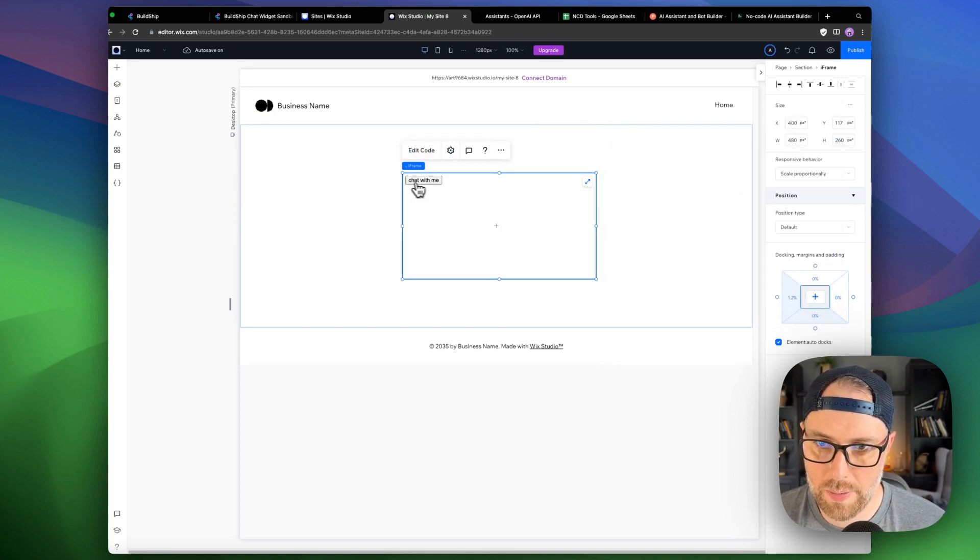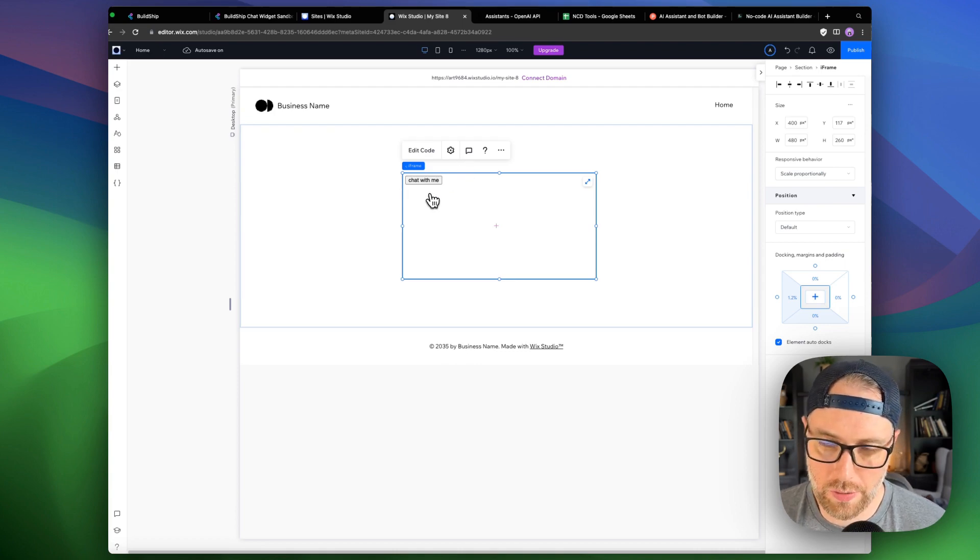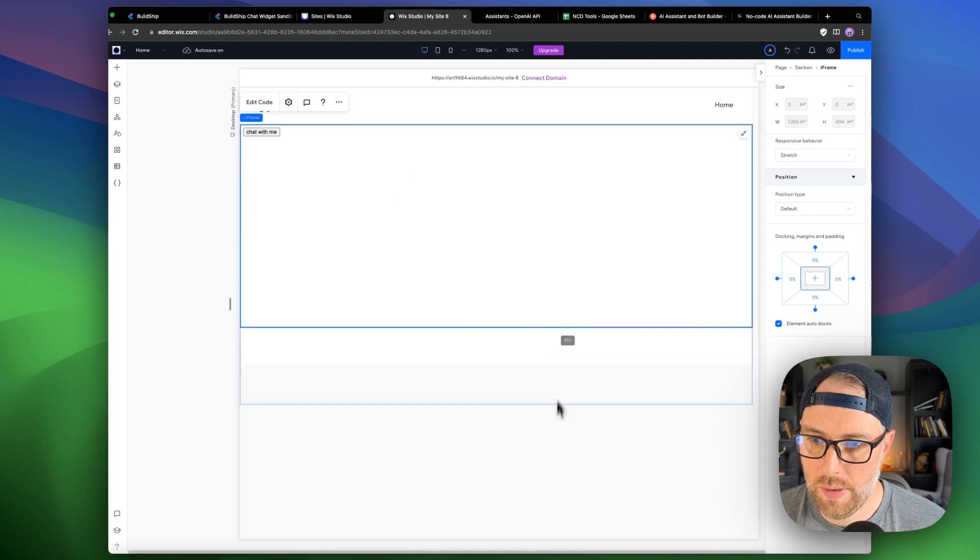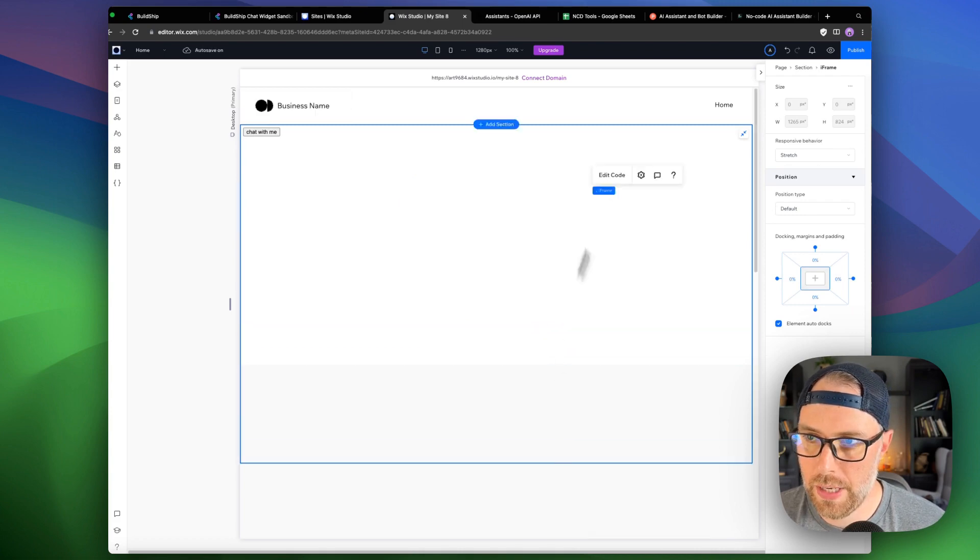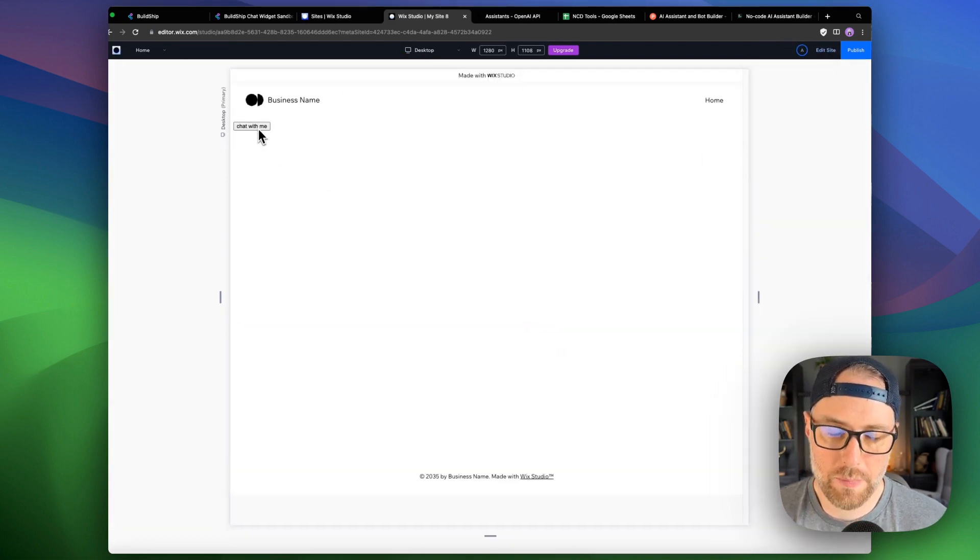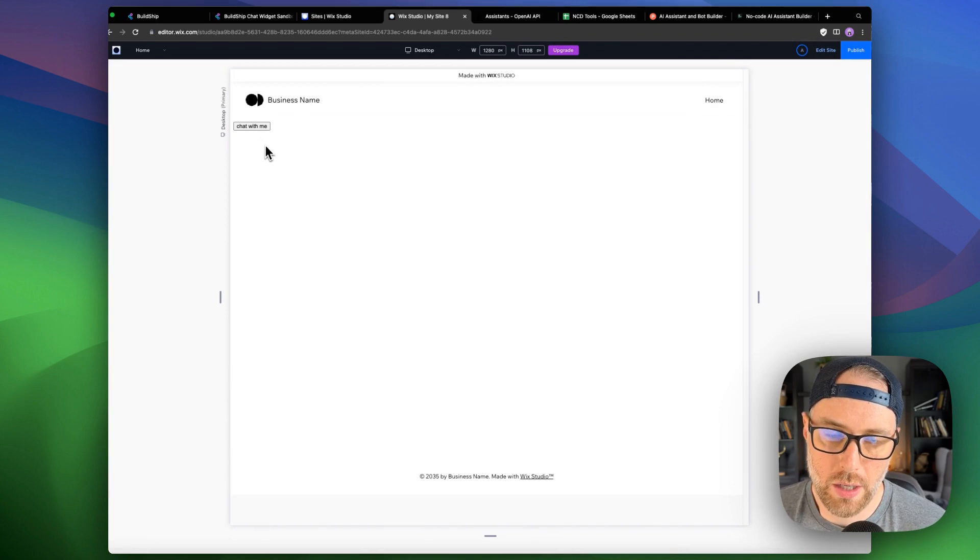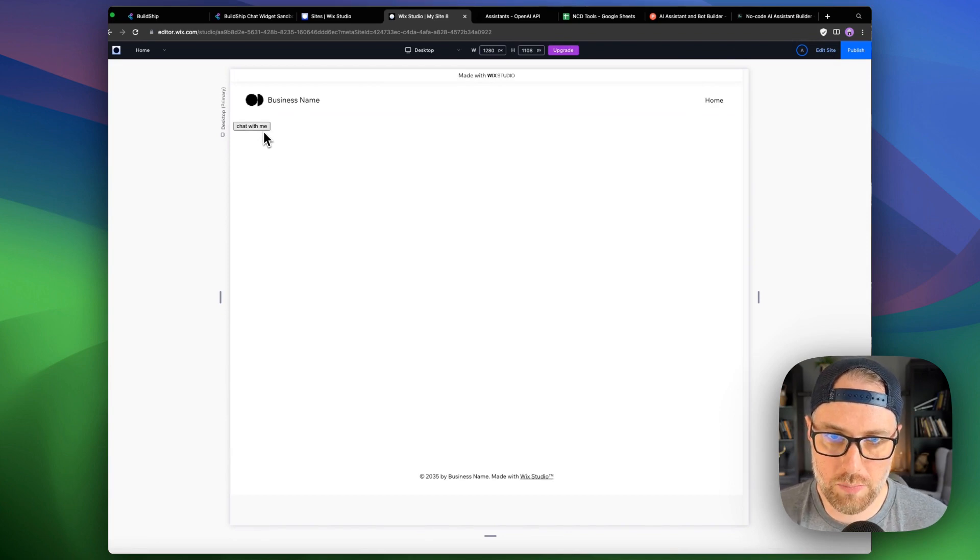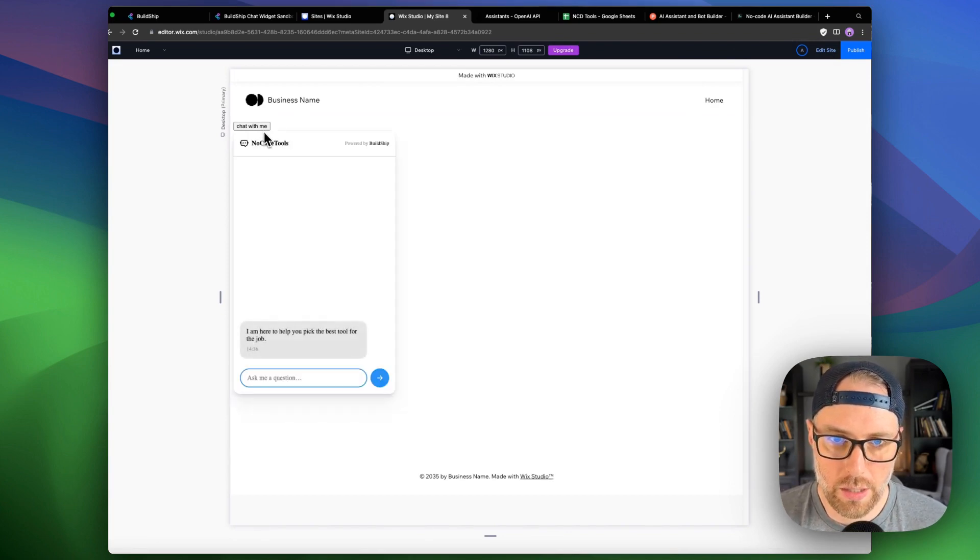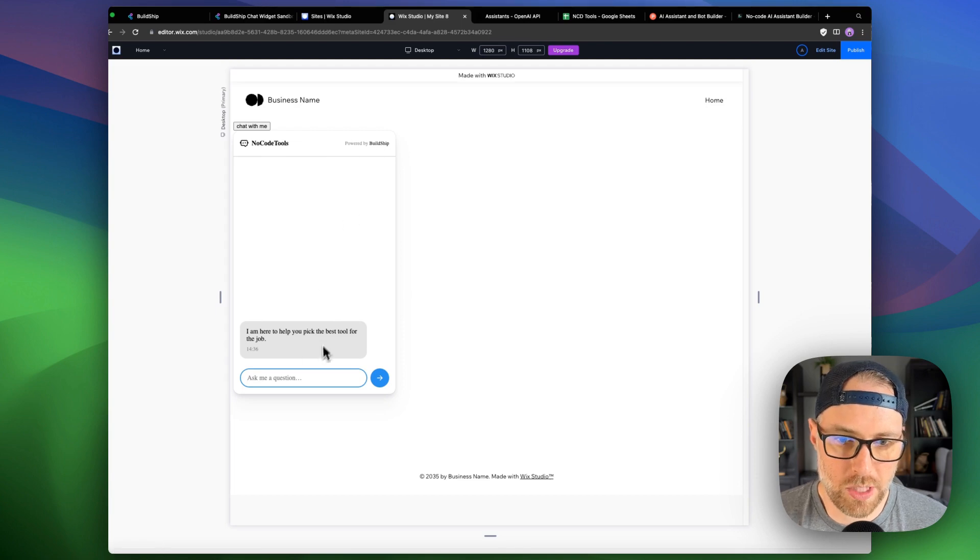And look at this, we got a chat with me button. Again, you can style this button however you would like. We go ahead and expand it here to full screen. Maybe I'll make this a little bit bigger. And let's preview this. If I hit the chat with me button here, this should bring up the chat box that we just built. And it does. No code tools powered by BuildChip. I'm here to help you pick the best tool for your job.